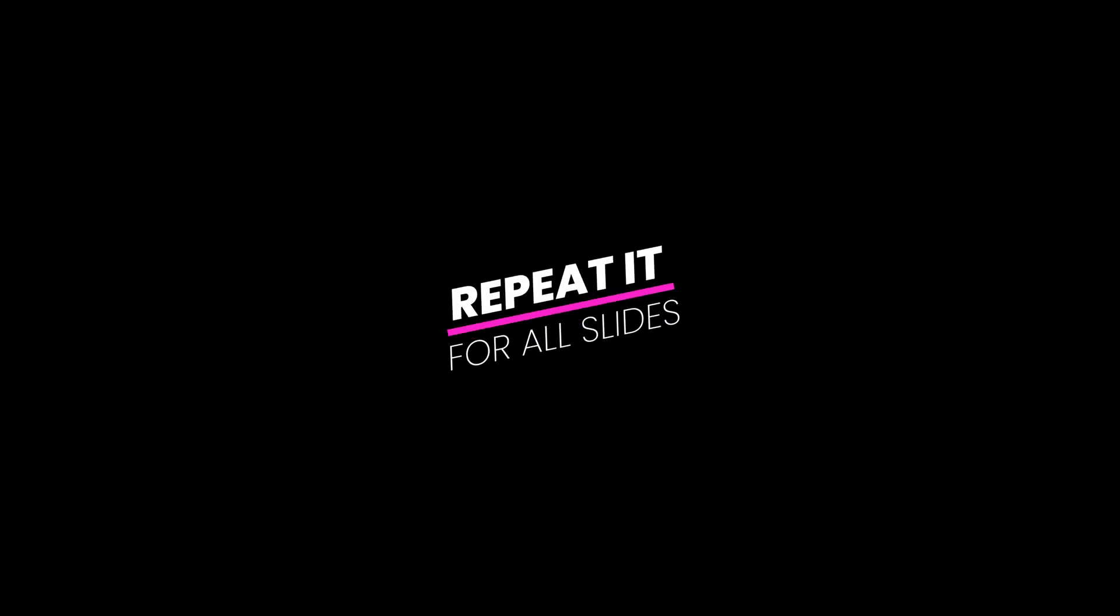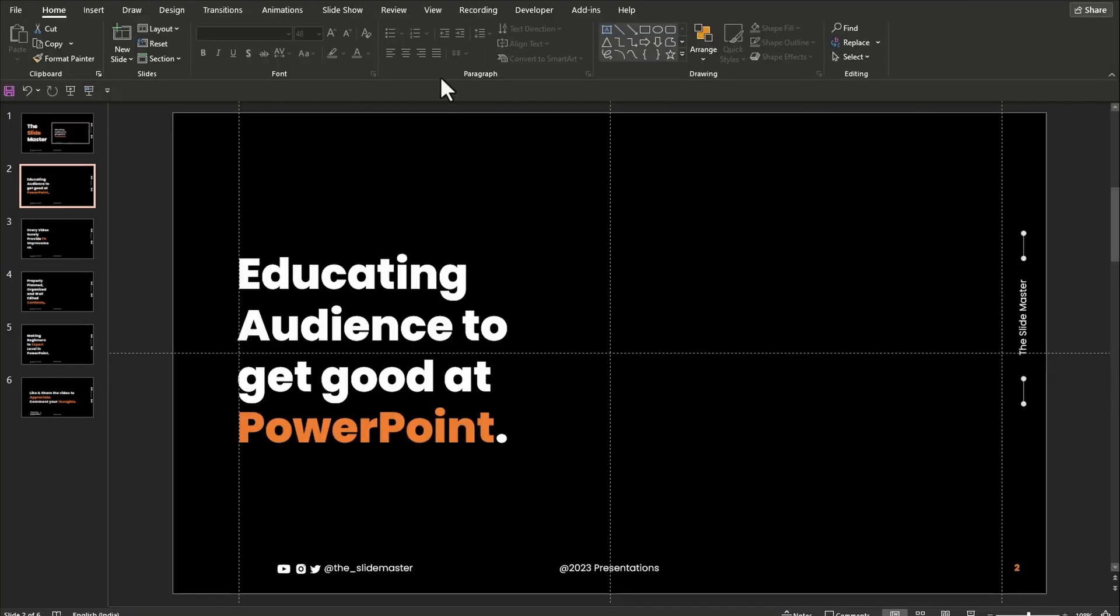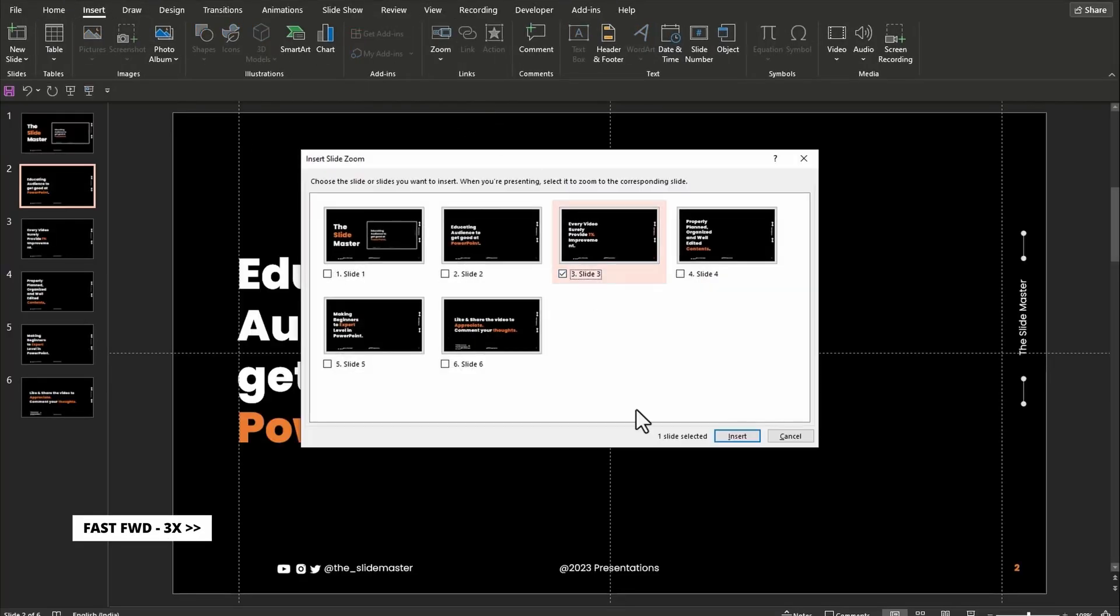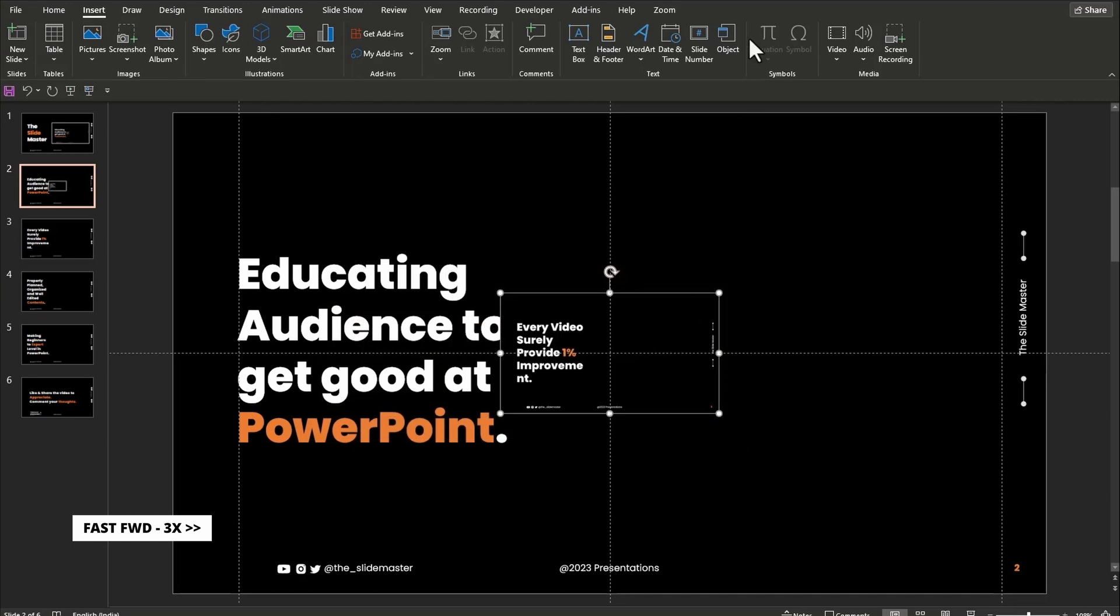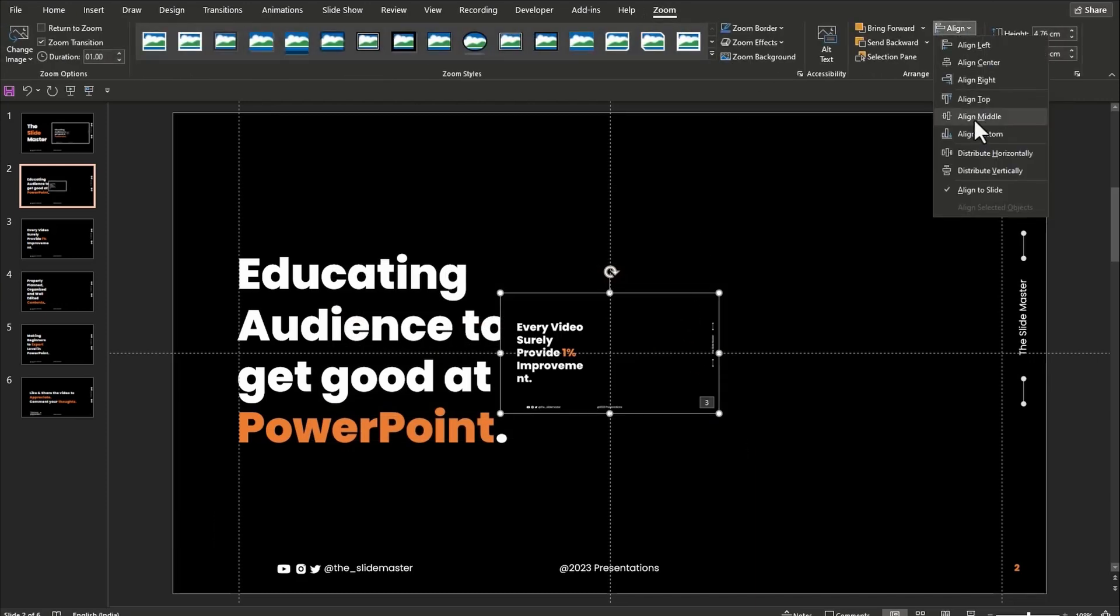Repeat this process for all the slides. Considering your time, I am changing the video speed to 3x. Feel free to reduce the speed of the video if you want.